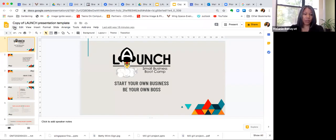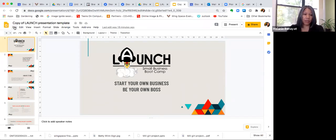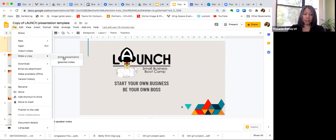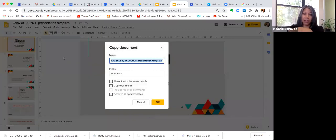When you open it up in Google Drive, you will go to File and then Make a Copy — you'll want to make a copy of the entire presentation. When you click on that, it will make a copy to your drive. You can change the name of it if you want, and then hit OK.